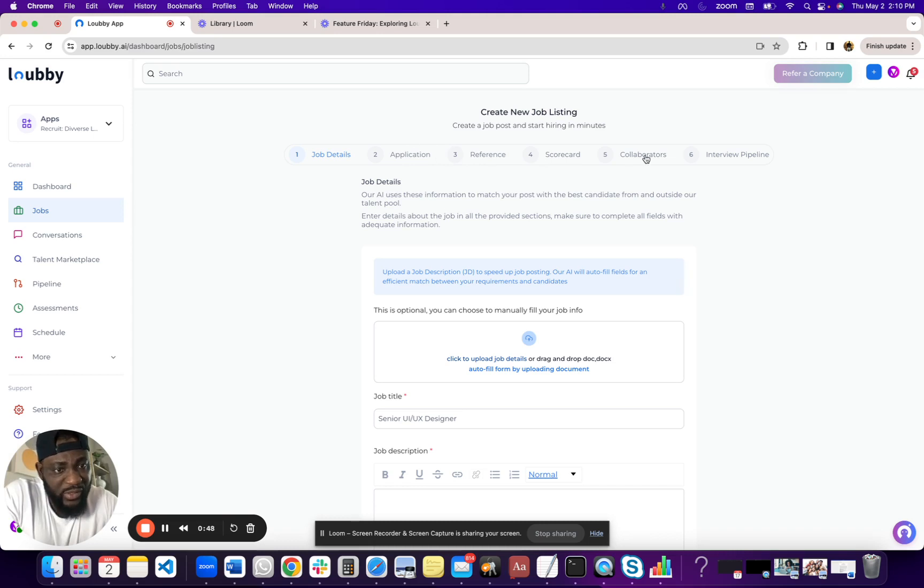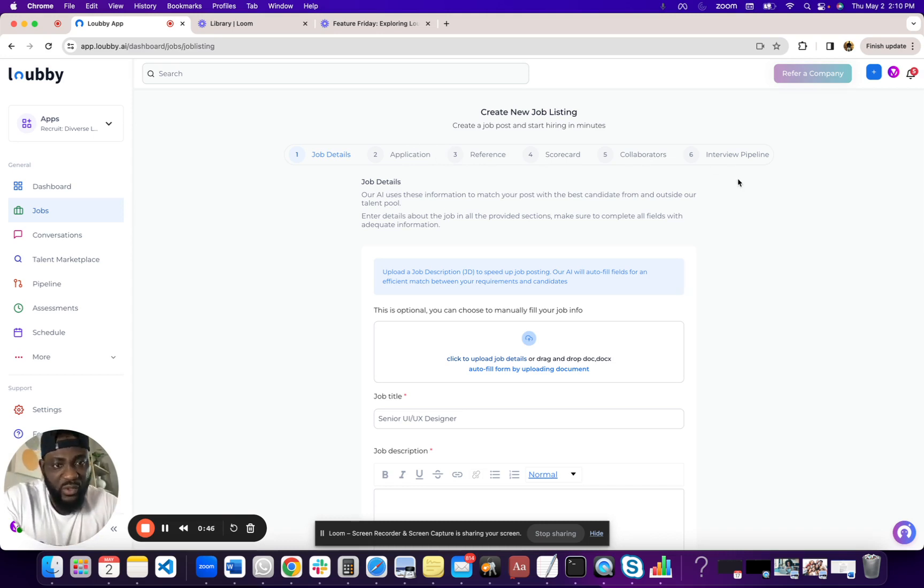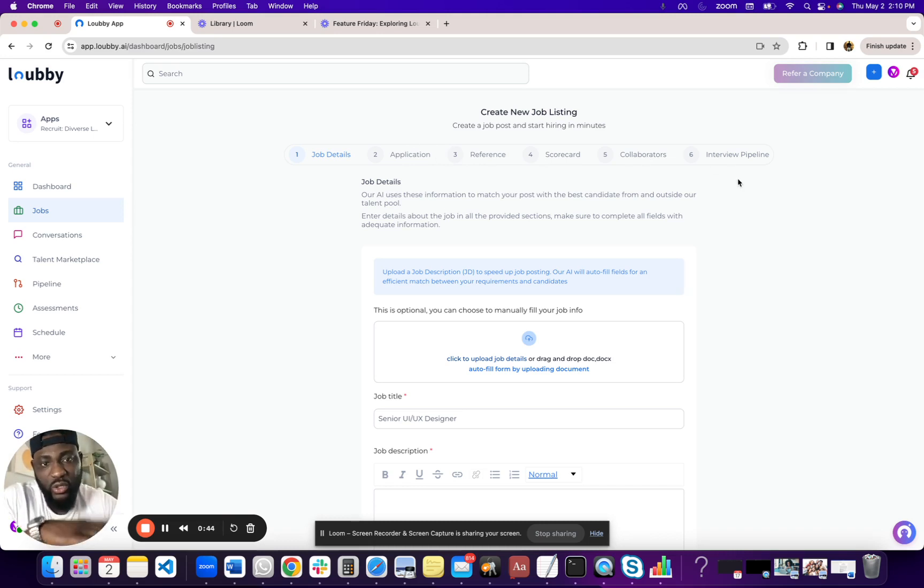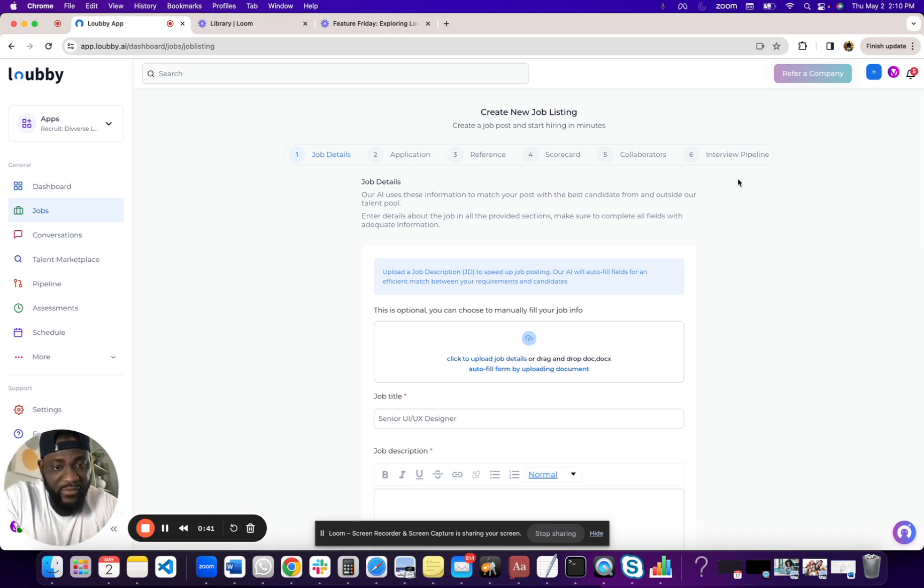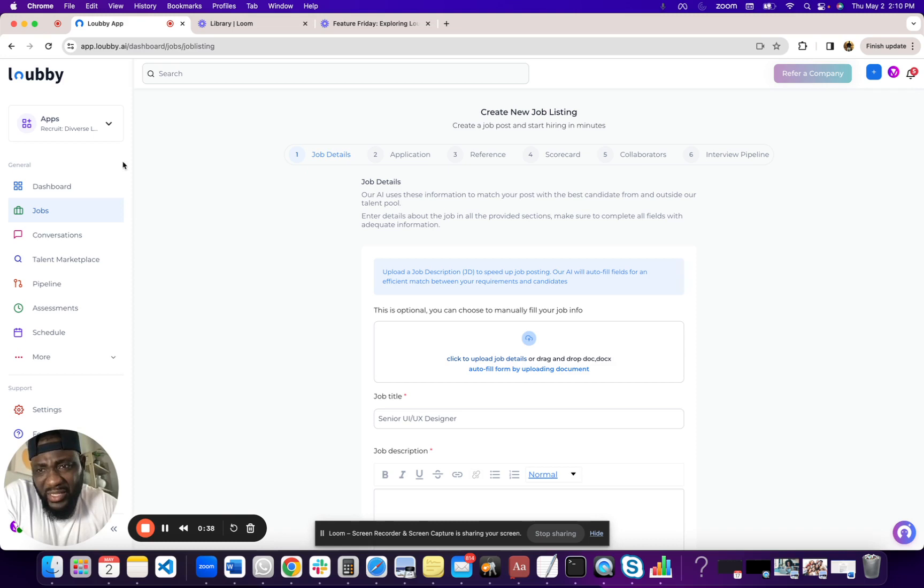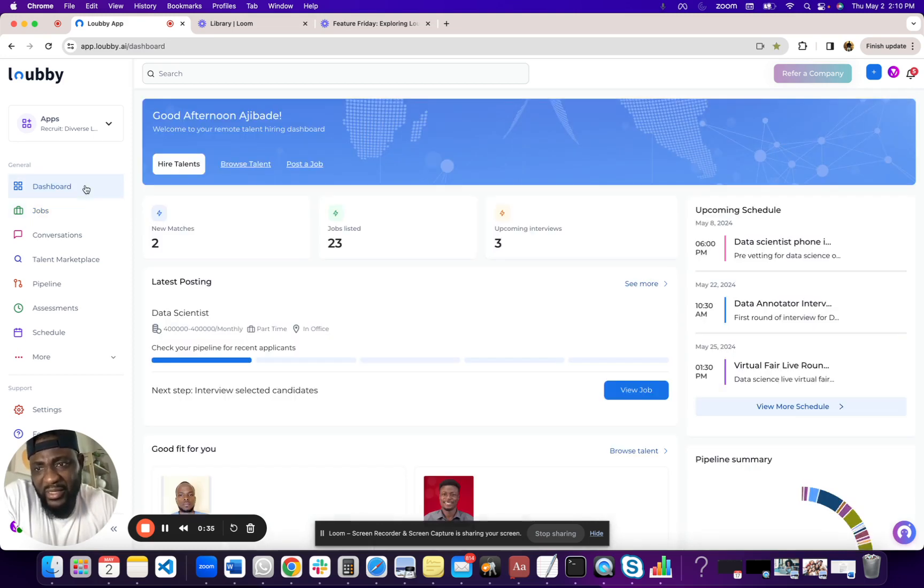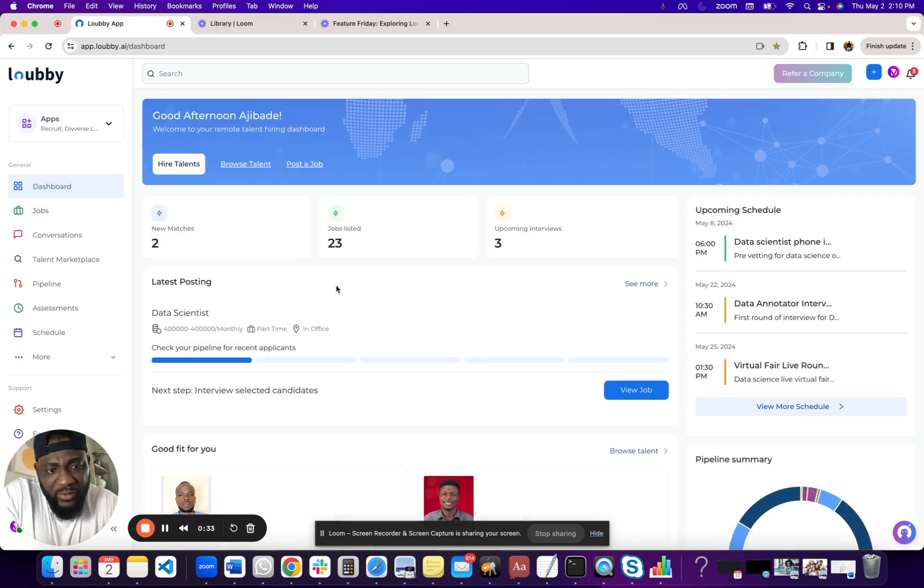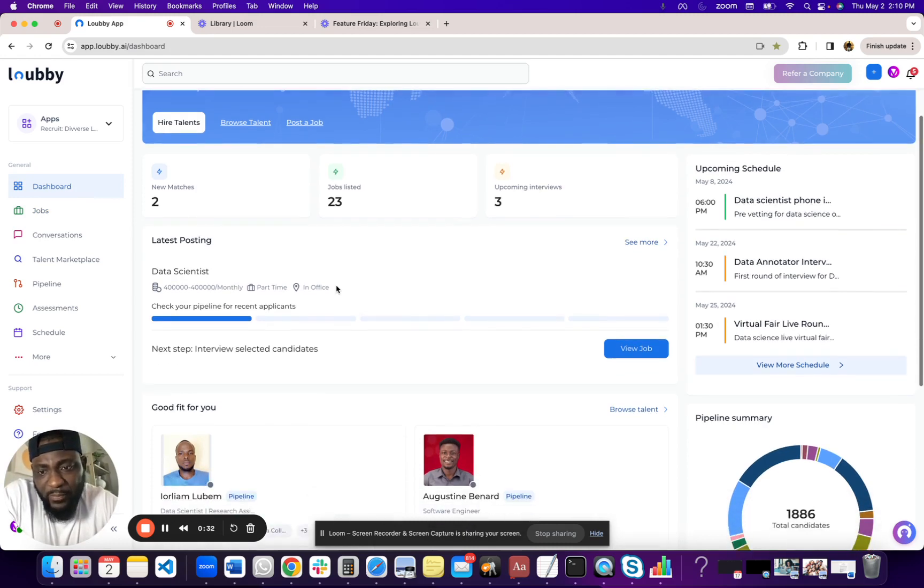A lot of these other steps are a way for you to set up your interviewing, your scorecards, your collaborators, your references, and the kind of application you want people to have. They're all pre-filled. They have templates. So it's pretty easy. It takes basically less than a minute to fill if you have a JD.